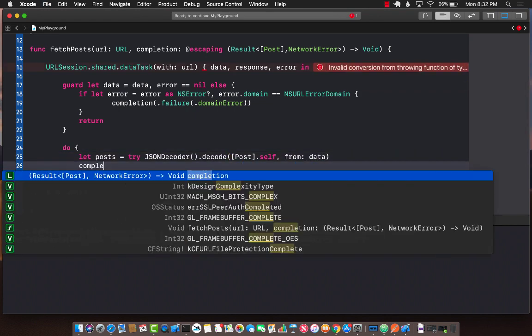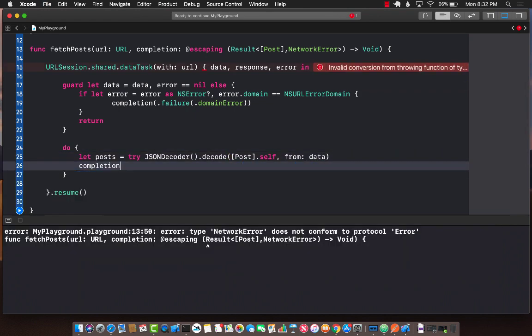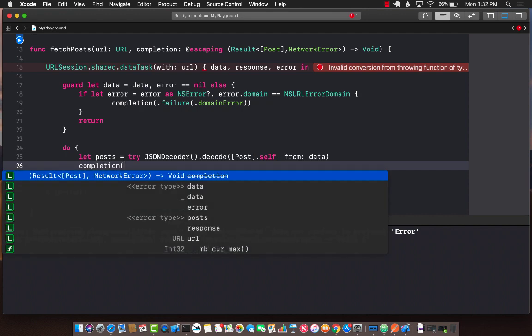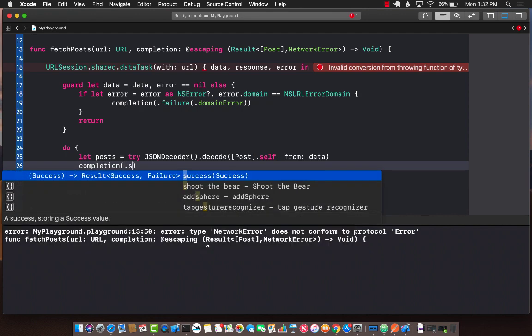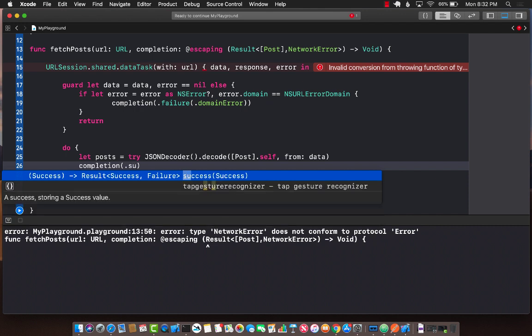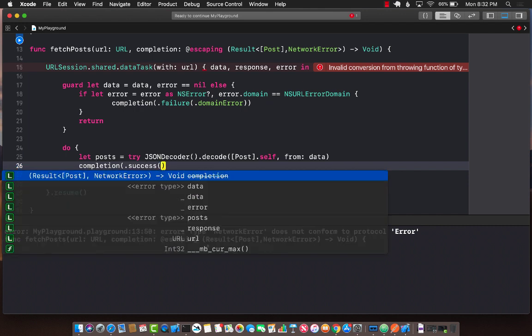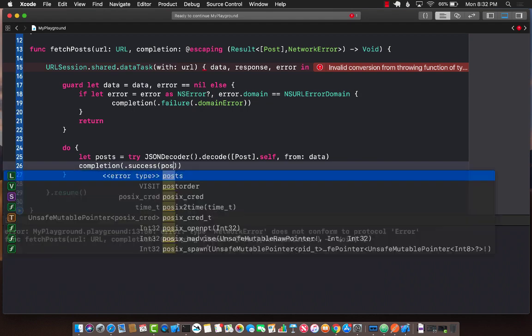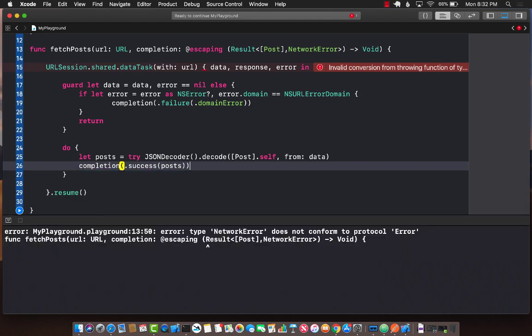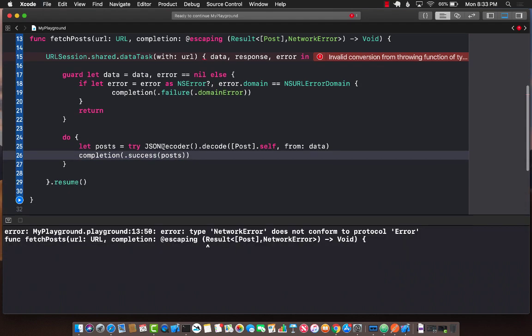If this is successful, then again we're going to fire the completion handler. This is the other part of the result enum, which is success. So it helps us out. In the success case, we can simply pass in posts. And that's pretty much it. That's how it actually works.